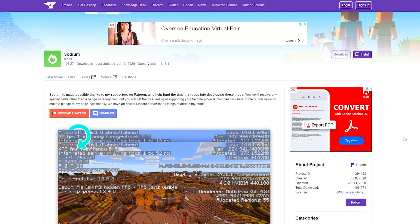Yo guys, it's ChronoFury and today I'm going to be showing you how to install the Sodium mod for Minecraft. The Sodium mod has successfully dethroned Optifine as the best FPS boosting mod. You don't need Optifine anymore because Sodium just does it so much better in terms of increasing your FPS.